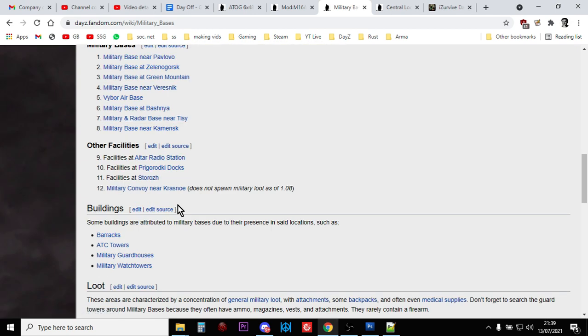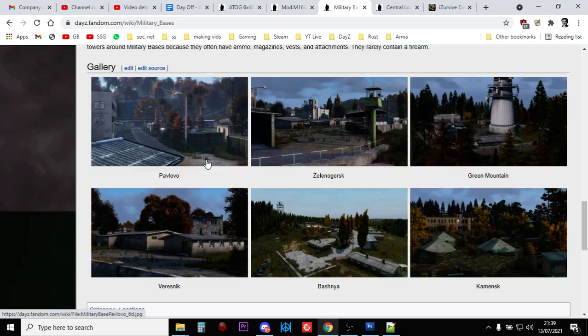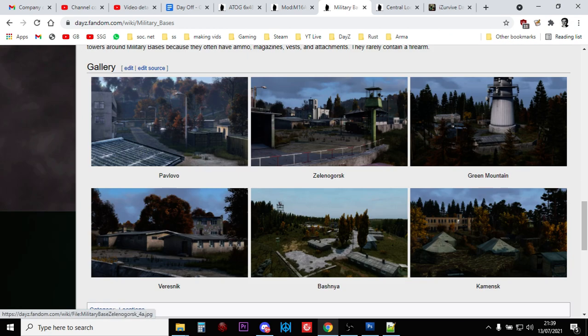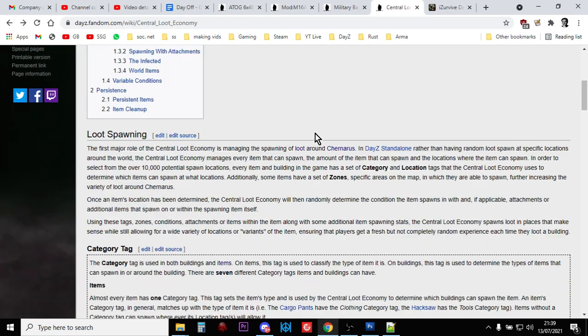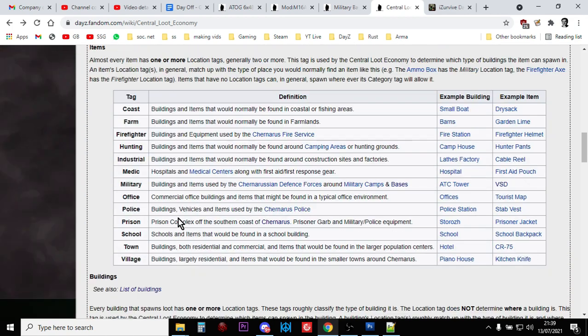Pavlovo, Zelenogorsk, Green Mountain, Vresnik, Vybor, Berezino, Myshkino, Kamensk, etc. You know, they're all over the place. But there is an easy way of finding this. And obviously, you've got all the different military buildings as well.